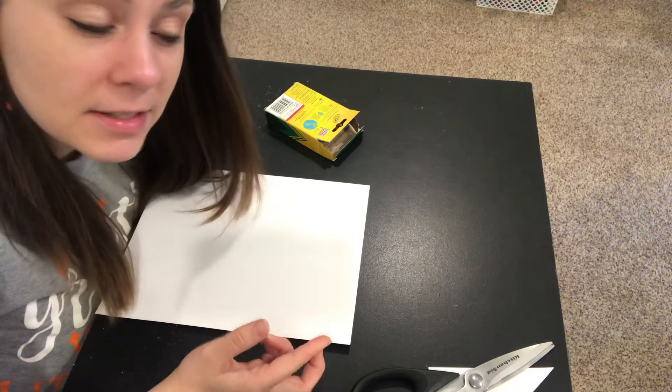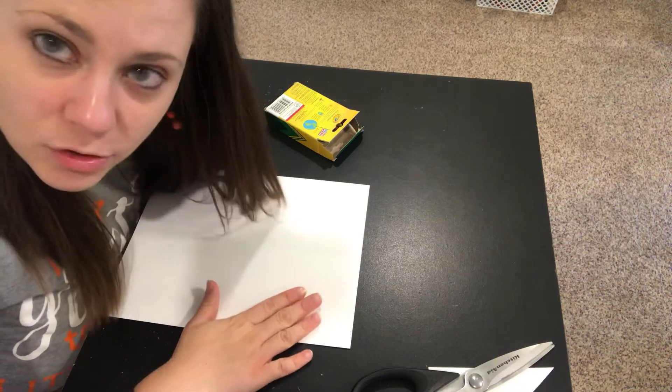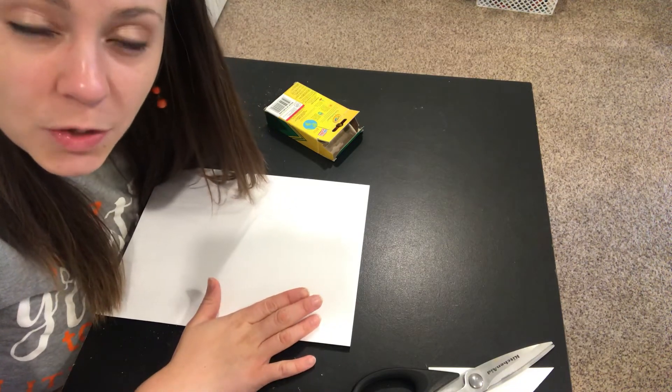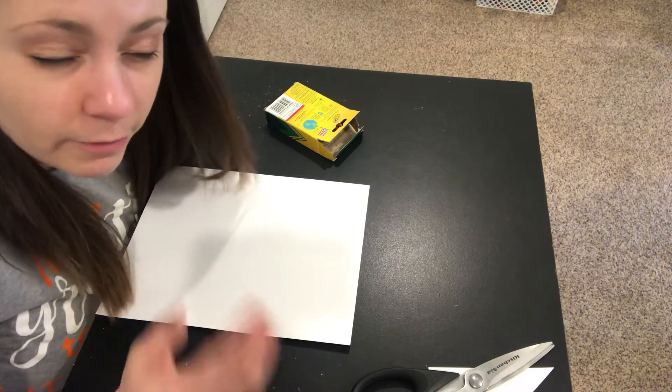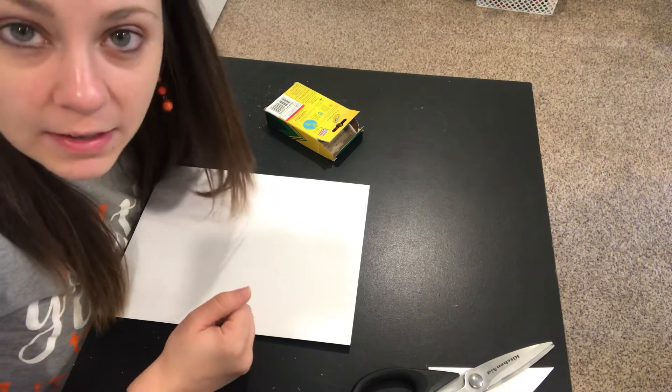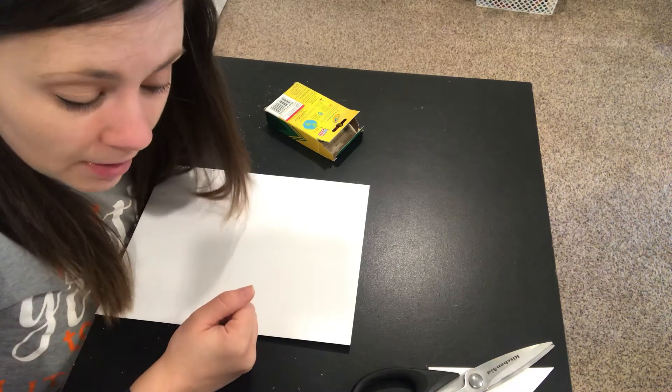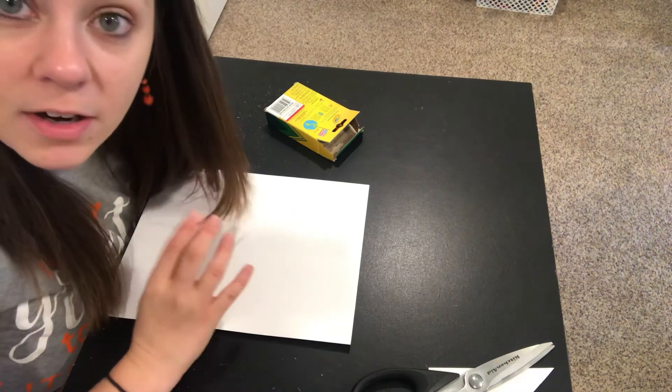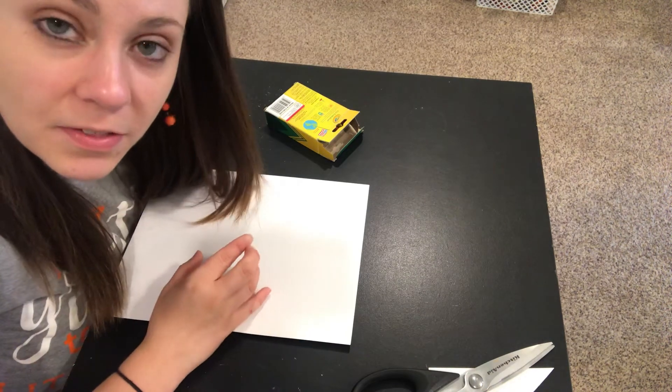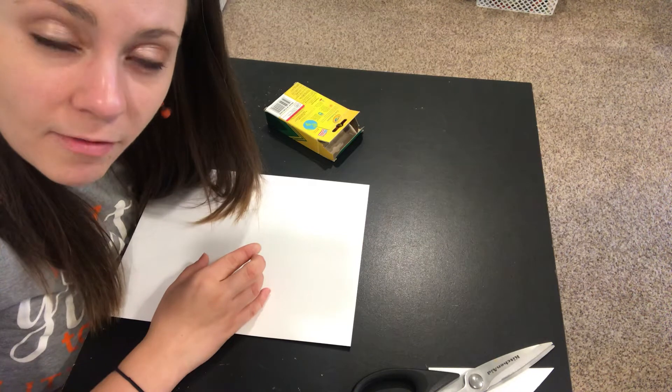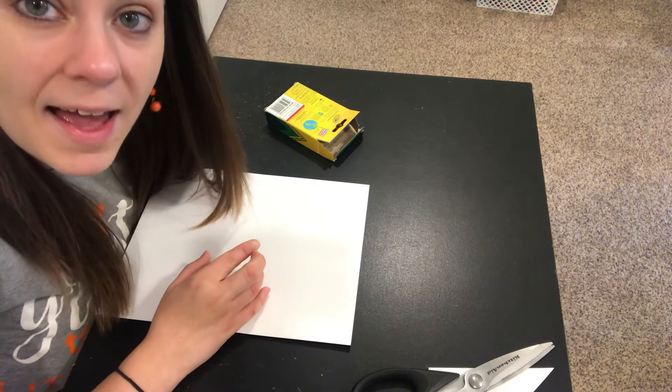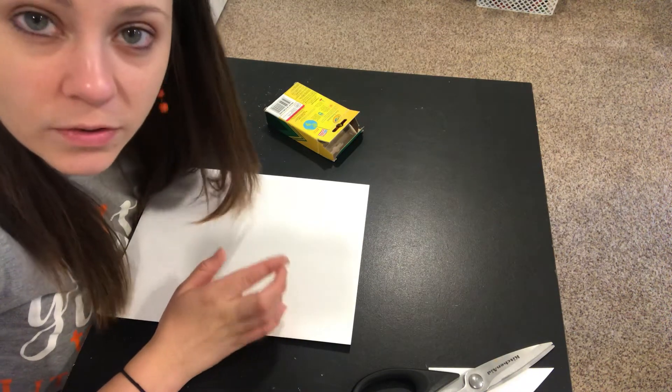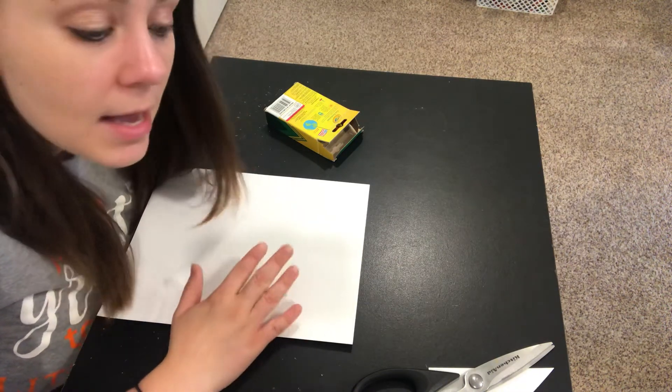That way when it comes time to actually write a story we already have lots of ideas so it won't take forever just to sit there and think of ideas. So far we have made a heart of different things that we love. We've made a house showing our house and who lives in our house, like our family.